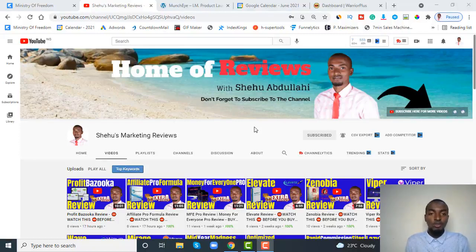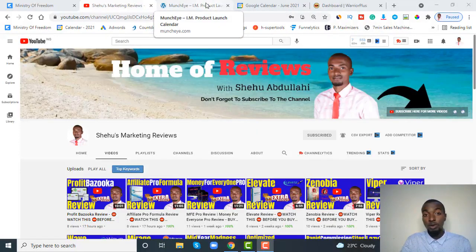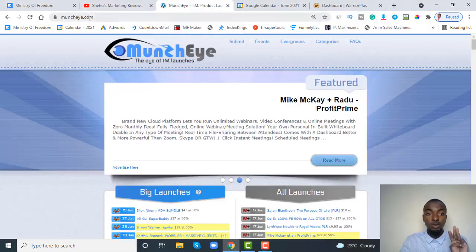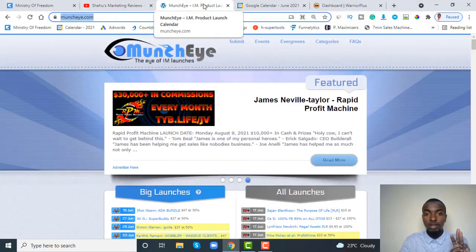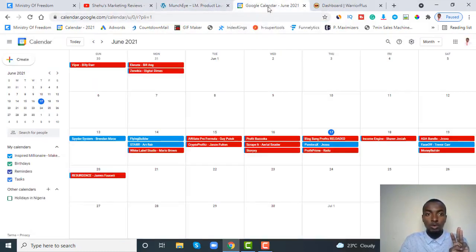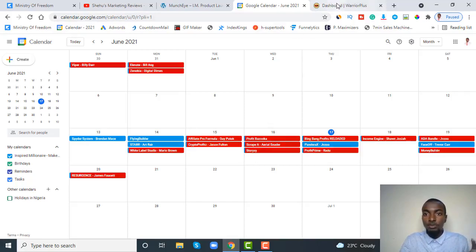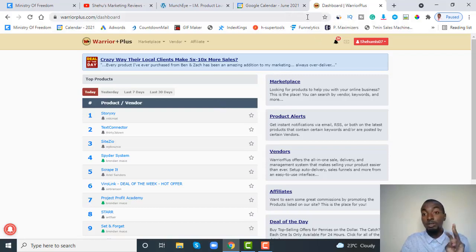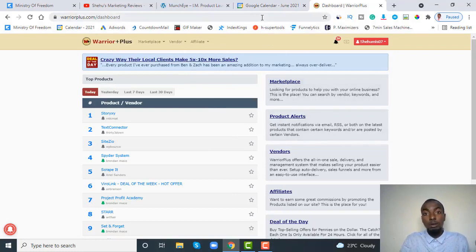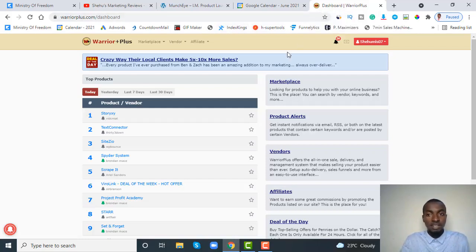In this video I'll be walking you through exactly how to get your links approved for a product to be launched. First and foremost, you want to make sure you have three things open: number one is MunchEye on a new tab, you also want to make sure you have your Google Calendar open, and number three you want to make sure you have your Warrior Plus dashboard or account open, because we are going to be clicking links from MunchEye over to Warrior Plus.